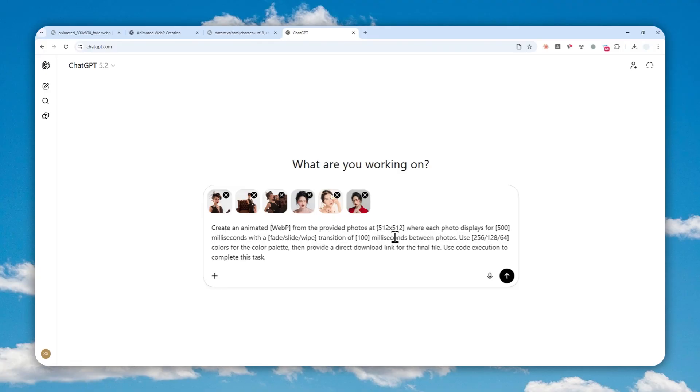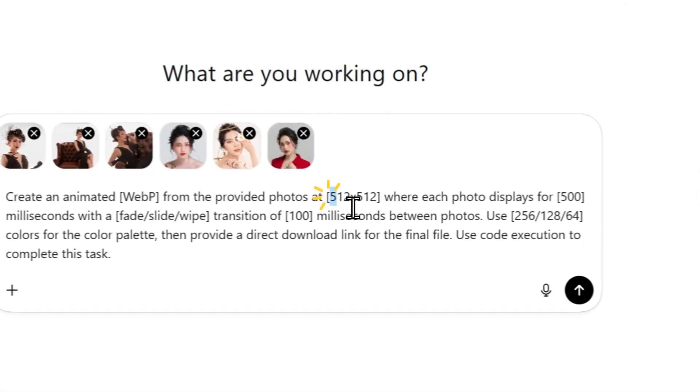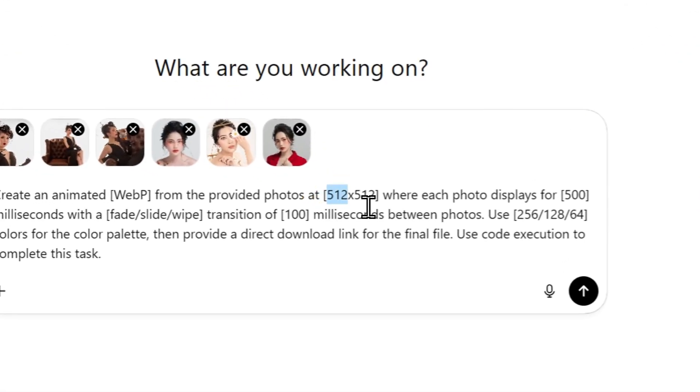And after that, you can specify the resolution of the image. In this case, I use 512 by 512 pixels. But you can use something else like 1,000 pixels, 2,000 pixels.